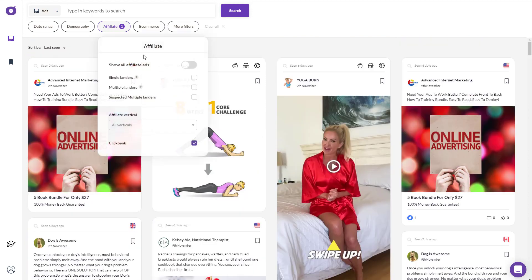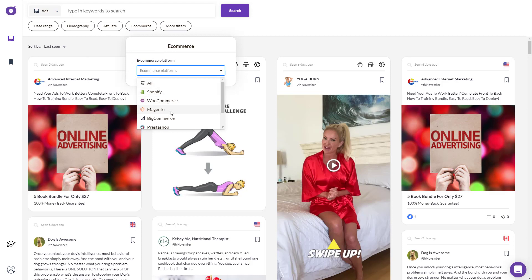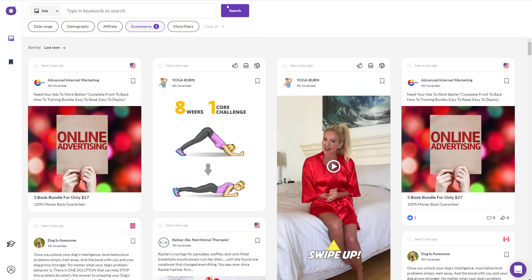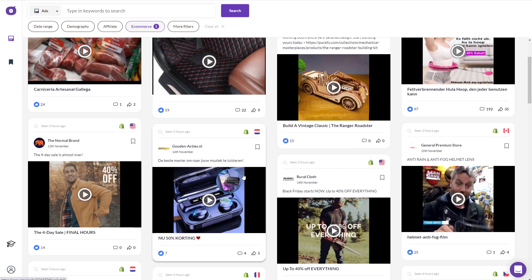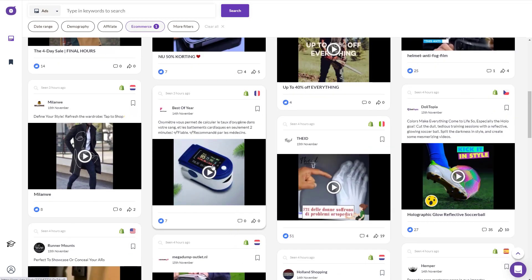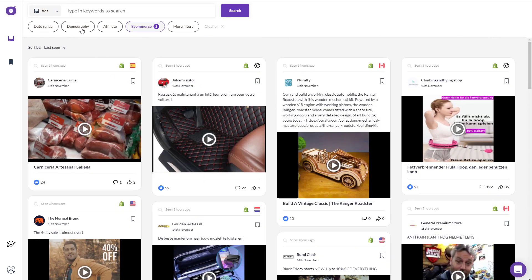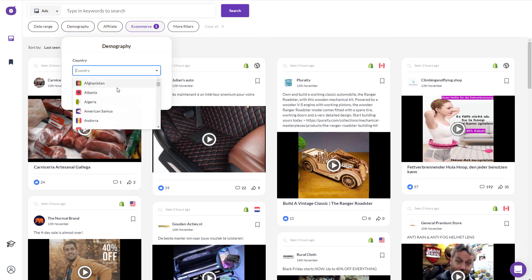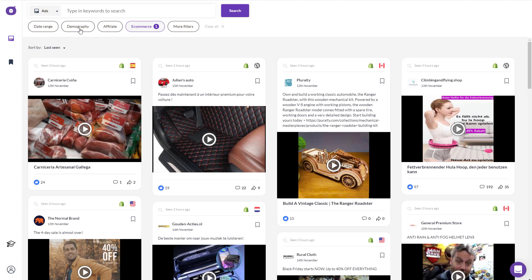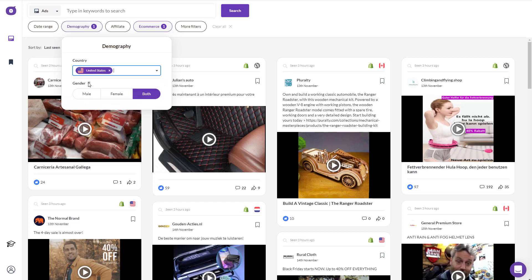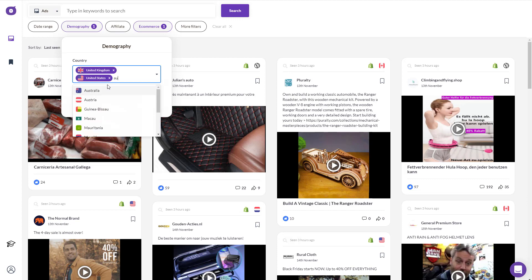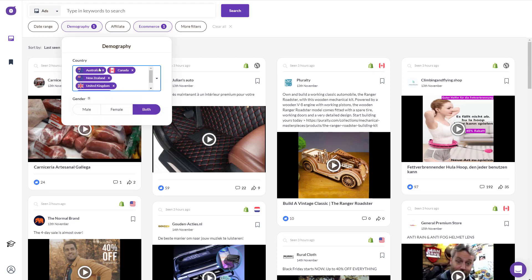If you're doing e-commerce, go back, uncheck affiliate, and click on e-commerce. It gives you a lot of platform options — mostly e-commerce people use Shopify, though some use BigCommerce or WooCommerce. Stick with Shopify since most Facebook ad buyers use it. Then click search. For demography, the default is worldwide, but I usually target United States, United Kingdom, Australia, New Zealand, and Canada.